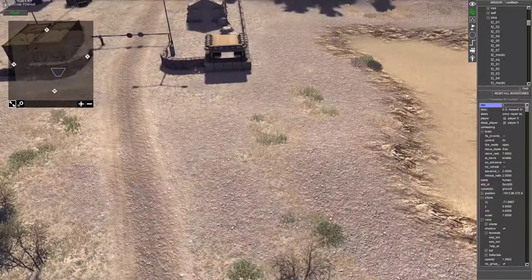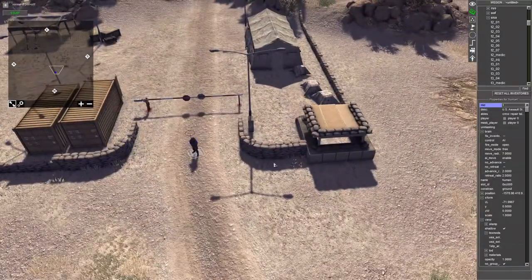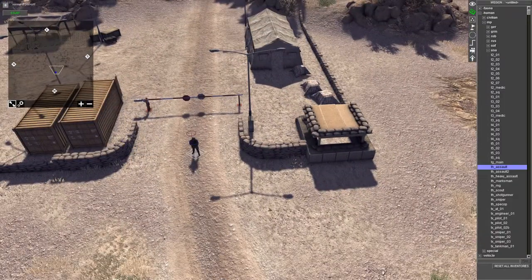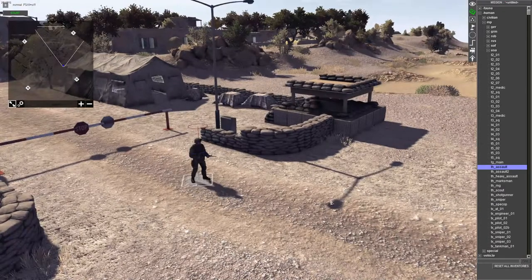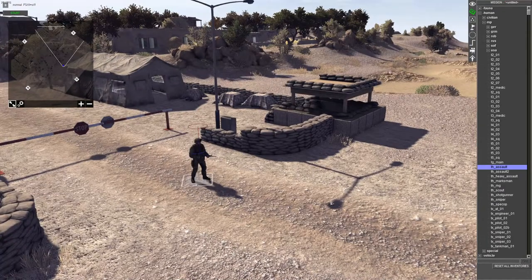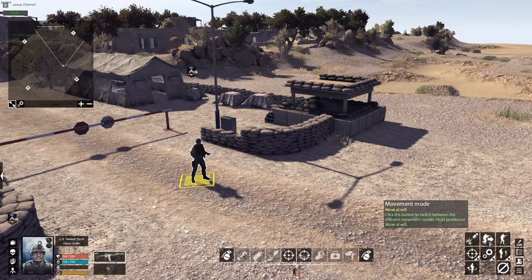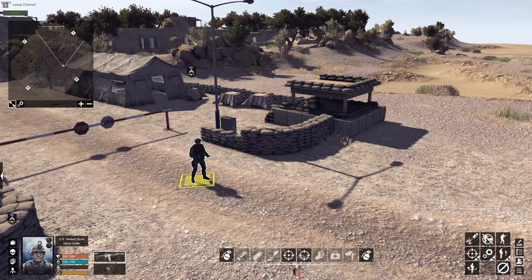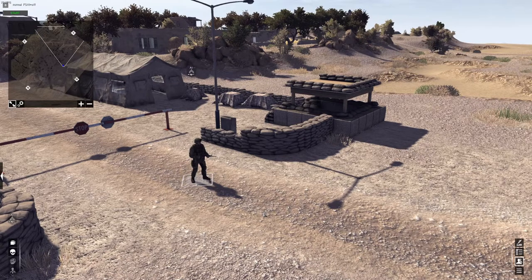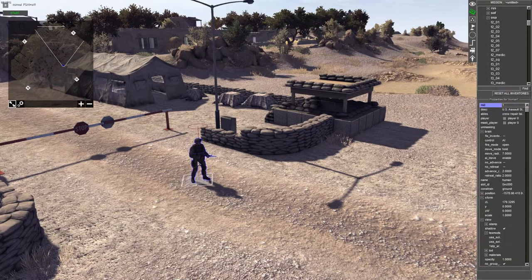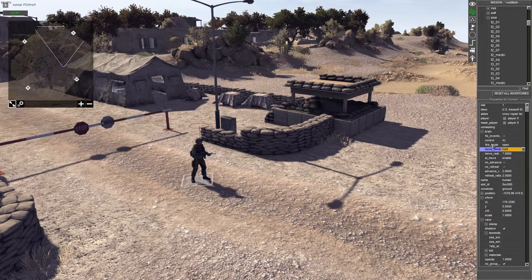I'm going to move this unit to a position I like. To gain control over this unit, press F1, then click on the unit and you can set all the options you want. I'm going to set it to hold position. You can also do this by going into F3, clicking on the unit, and then setting the move mode to hold.